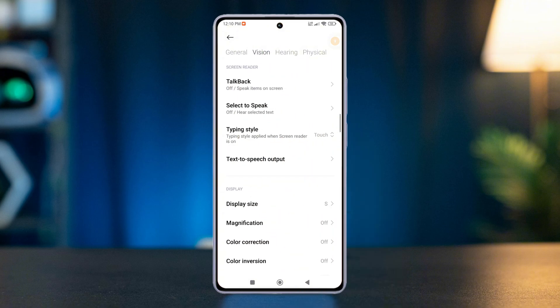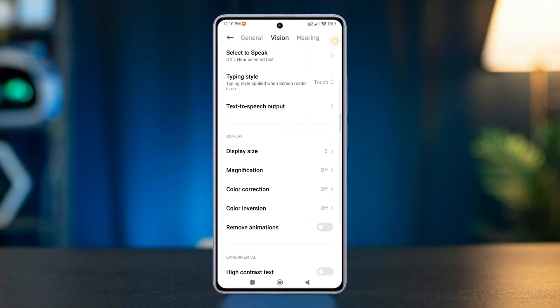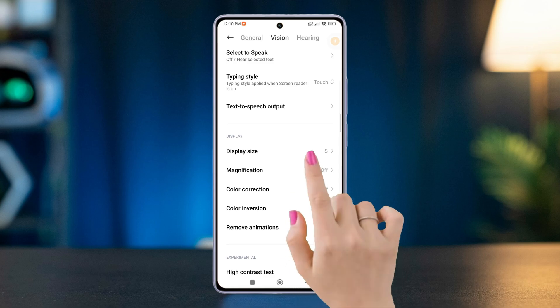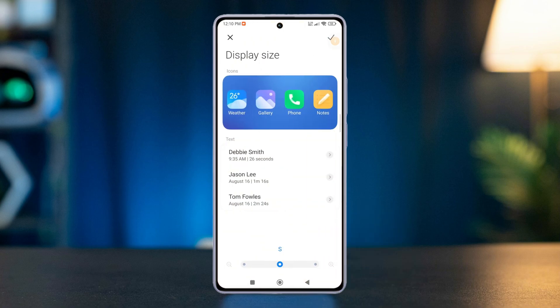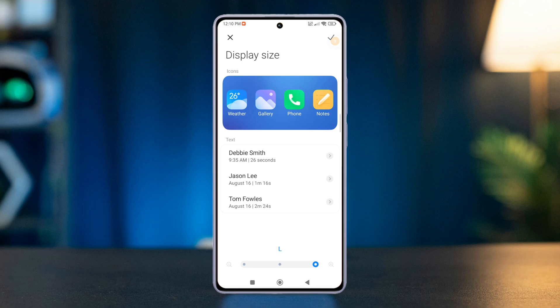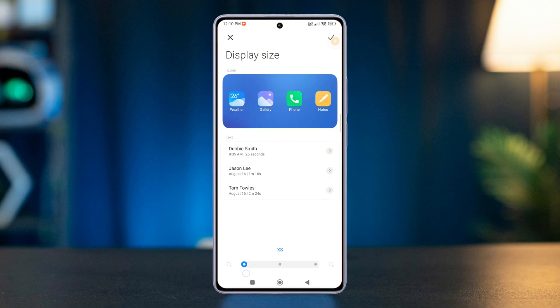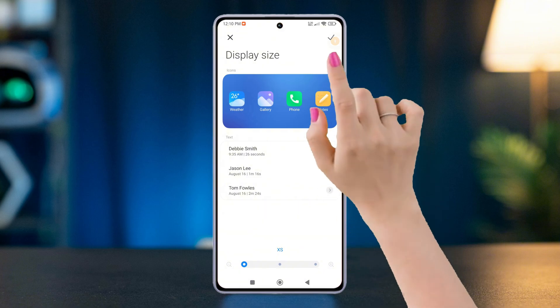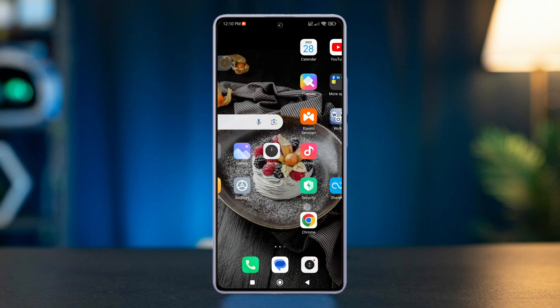Here you will find the Display Size feature — tap on it. Now, to increase the display size, drag the slider to the right side and everything will become bigger. But if you want to decrease the display size, just drag the slider to the left and everything will become smaller. Once you're done tweaking, hit the checkmark button at the top to save these changes.